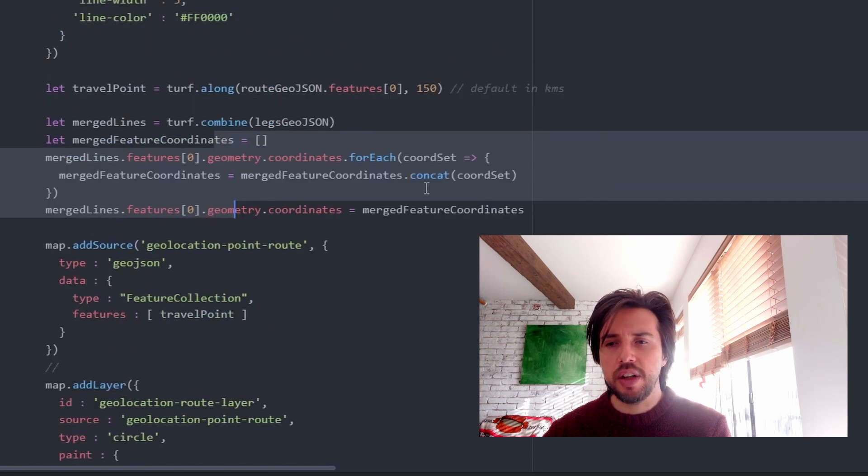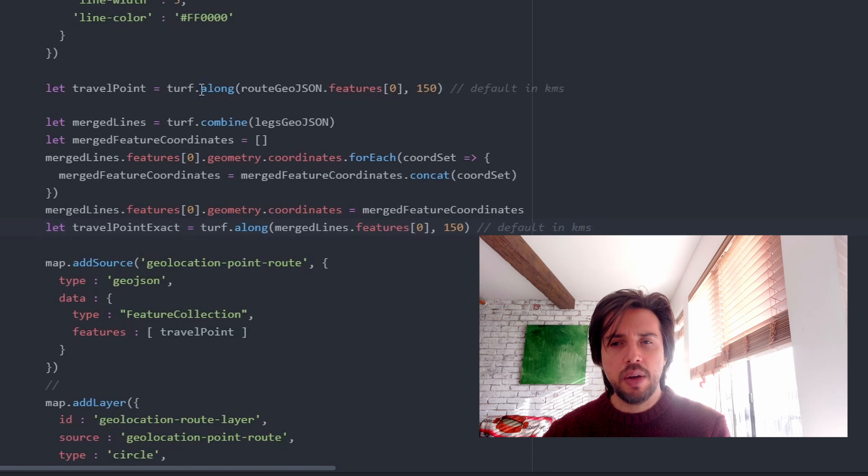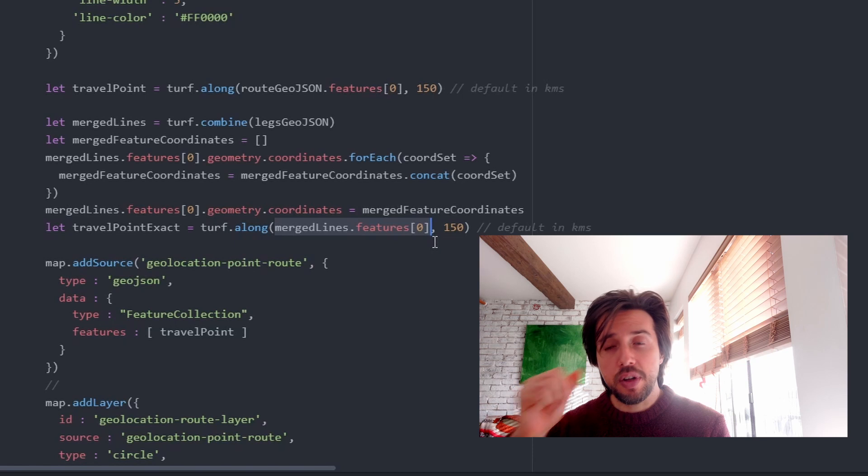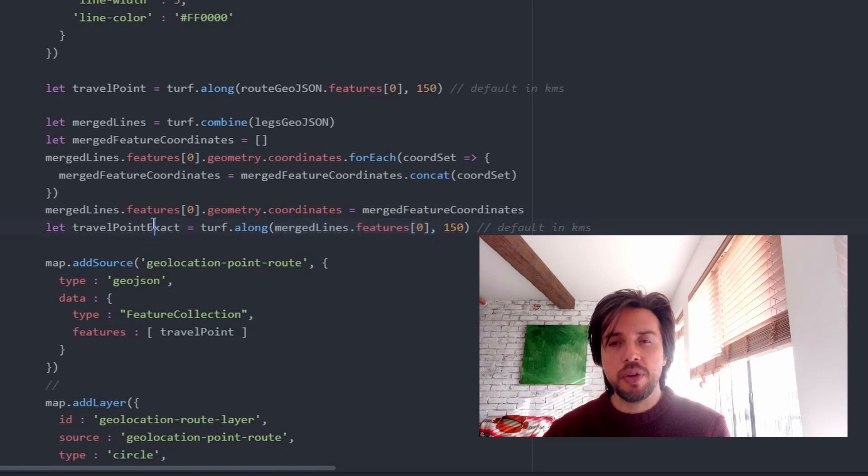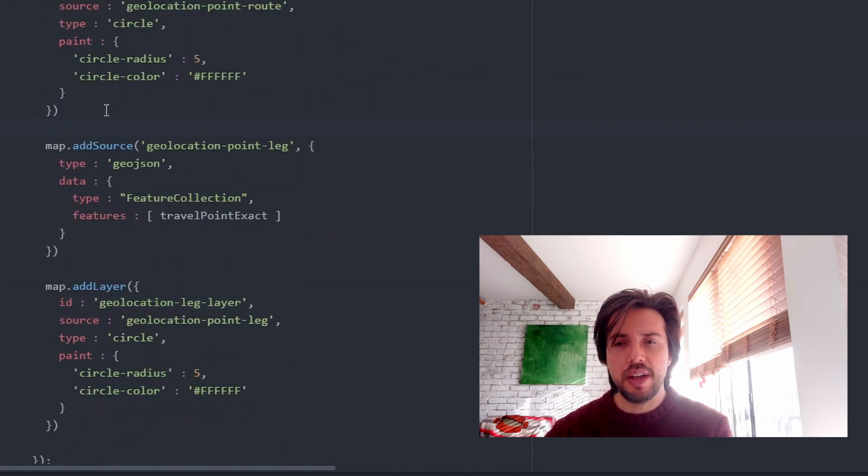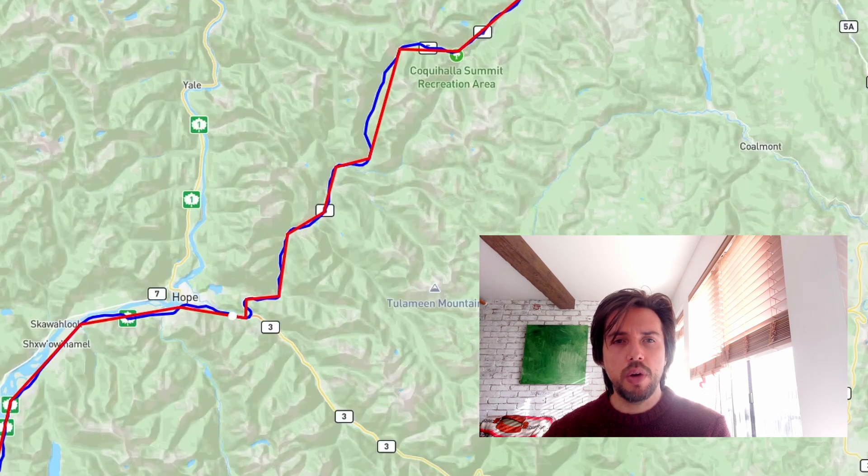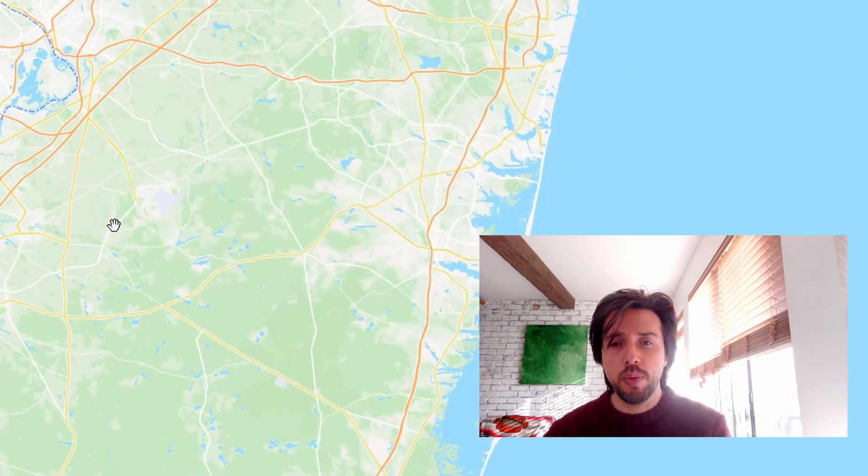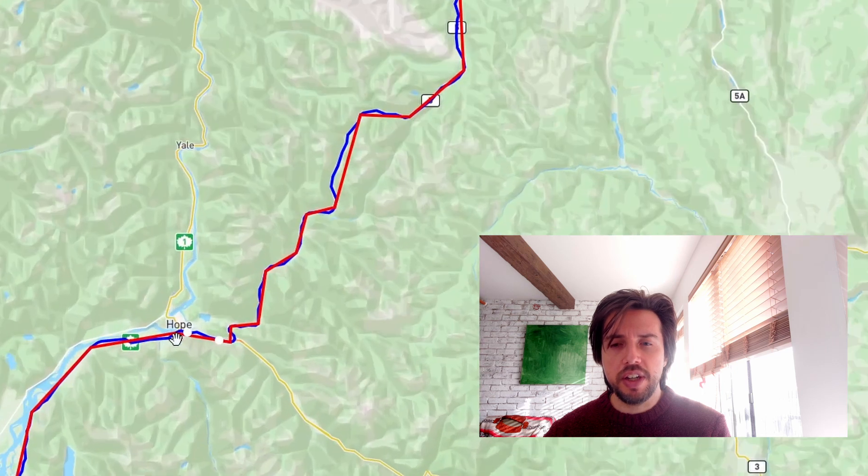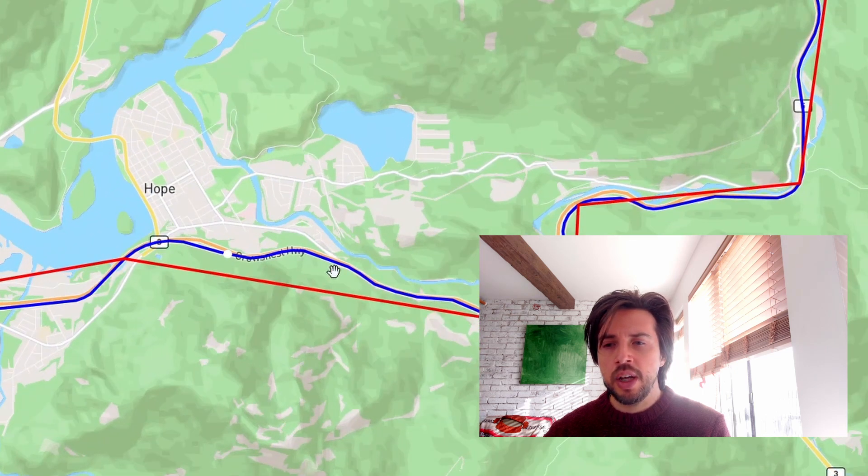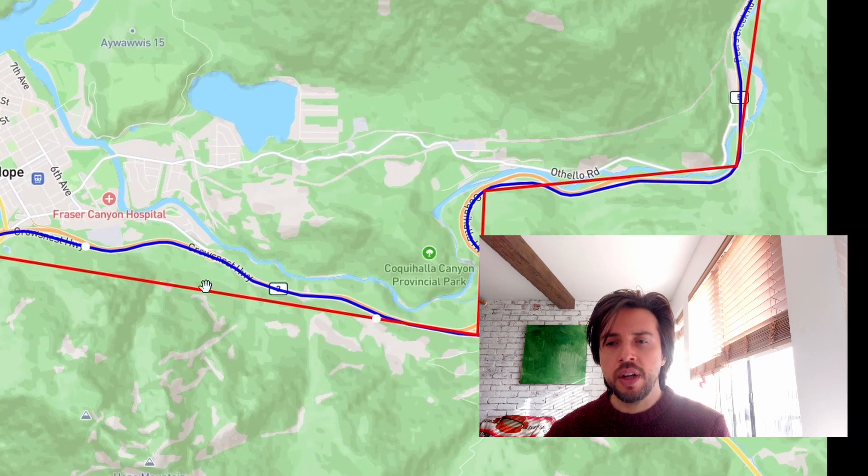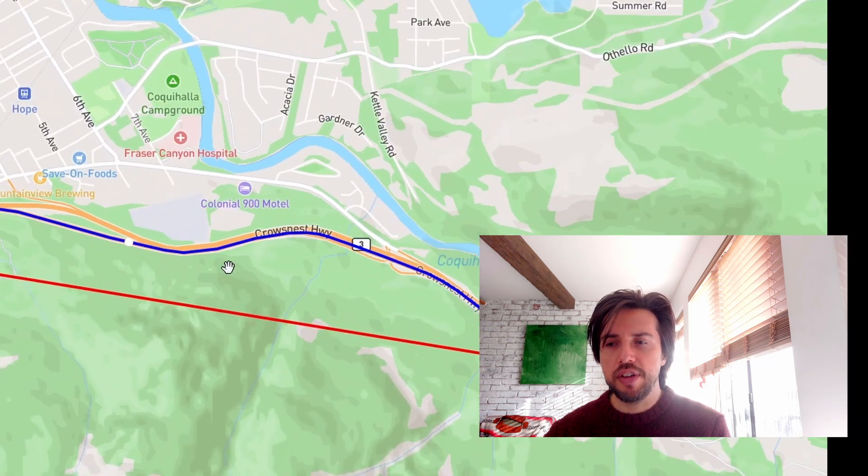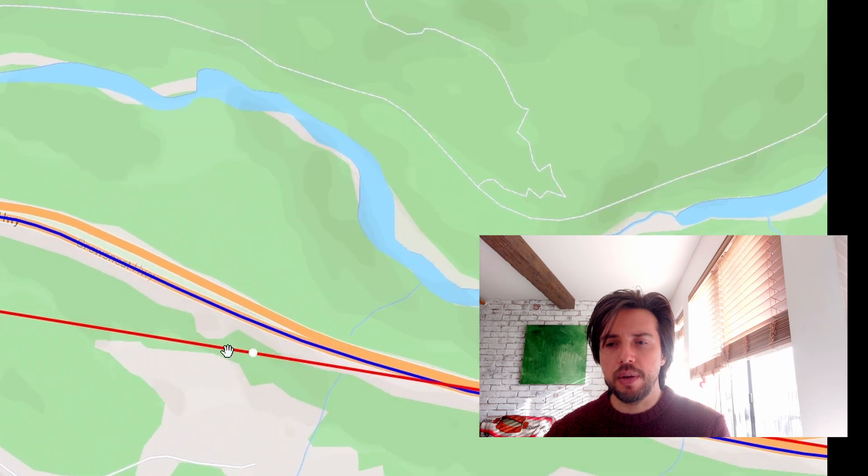So once I have that, we have a very easy little function we can do. Again, we use the along function. And this time we pass in our merged line. And when we pass in our merged line, we give it 150 kilometers and we get the exact travel point. So we paste that in and now we reload our map. And we're going to be able to find right where Zed is, if indeed he's at the 150 kilometer mark. And you can see they differ a fair bit. This might even be a few kilometers different. And it's actually on the highway instead of being sort of off it in the bushes.